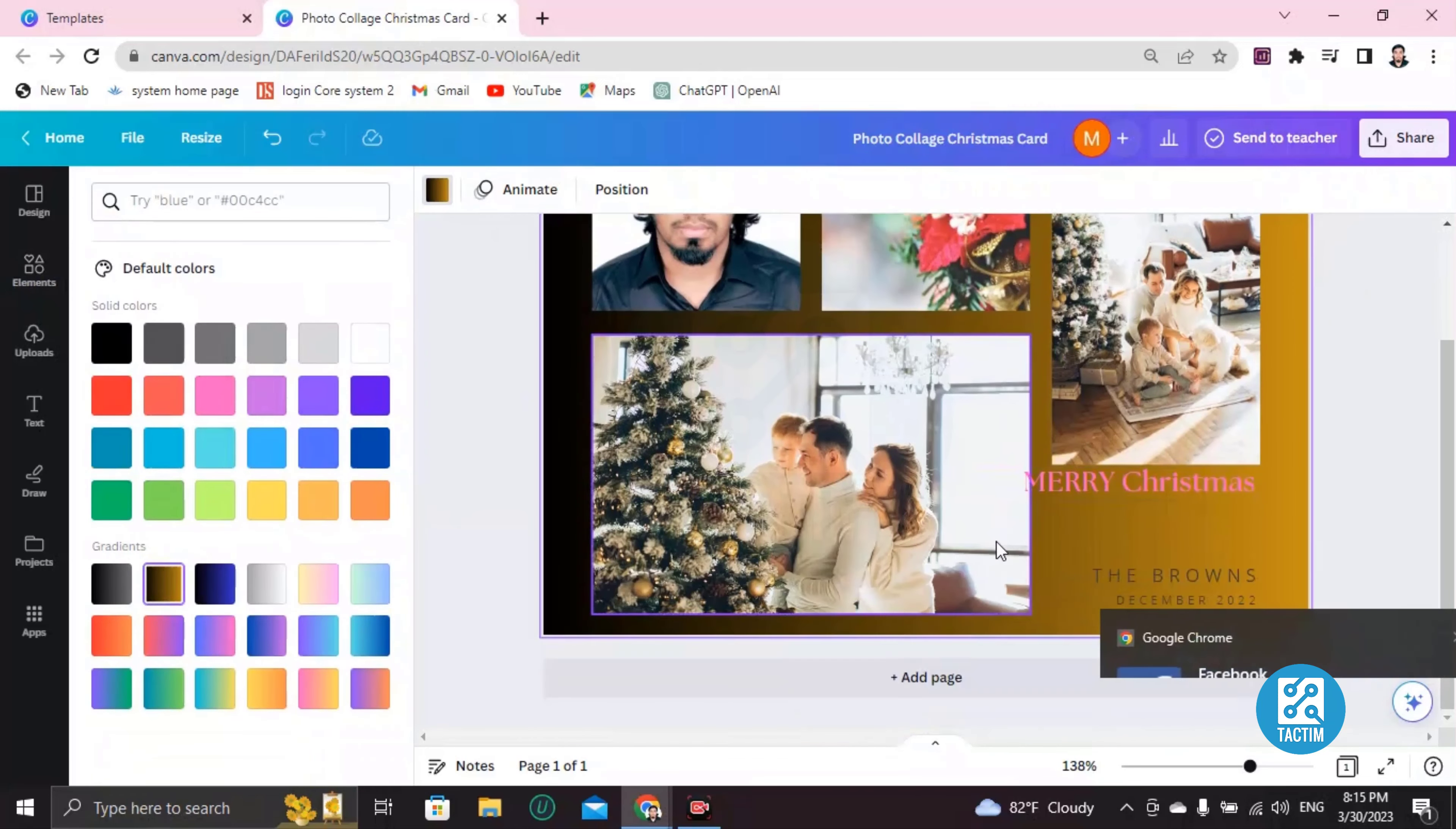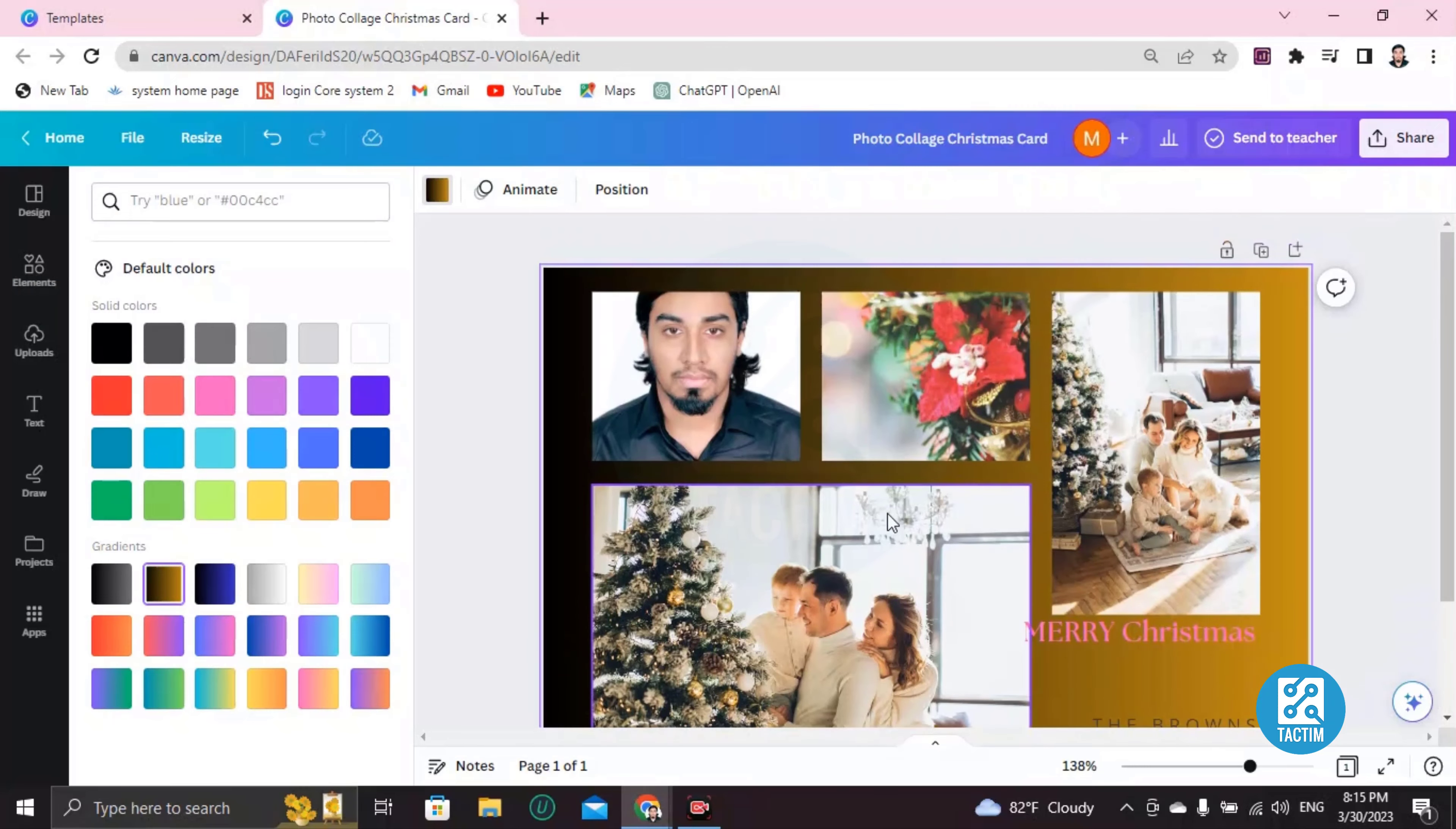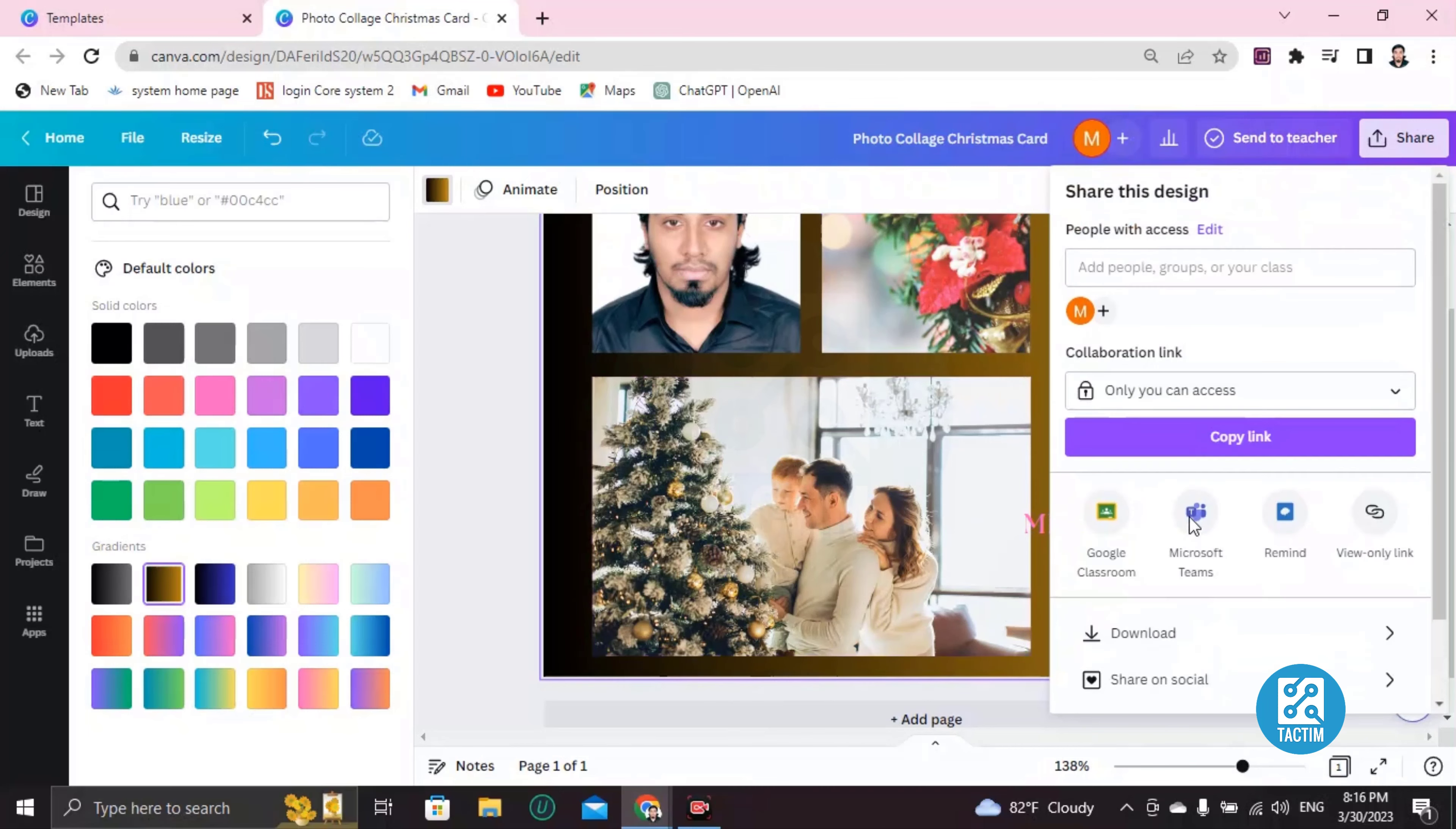Okay guys, so after completing your work, how you can download it - go to Share button here and you can see here Download. Click on Download. After clicking on Download, this work will be downloaded in your system.